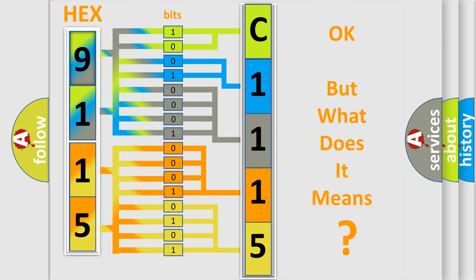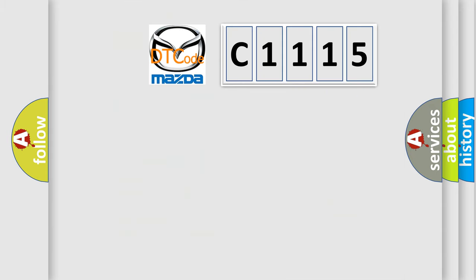The number itself does not make sense to us if we cannot assign information about what it actually expresses. So, what does the diagnostic trouble code C1115 interpret specifically?